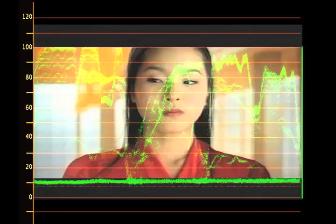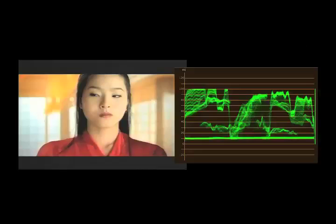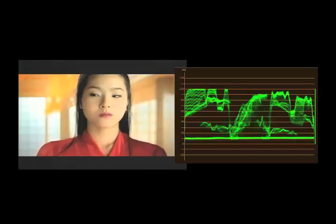But most waveforms are not presented imposed over the frame. You have to learn to read them like this. The same logic applies — this wave is the window, and this dip in her face is the luminance level of her lips.